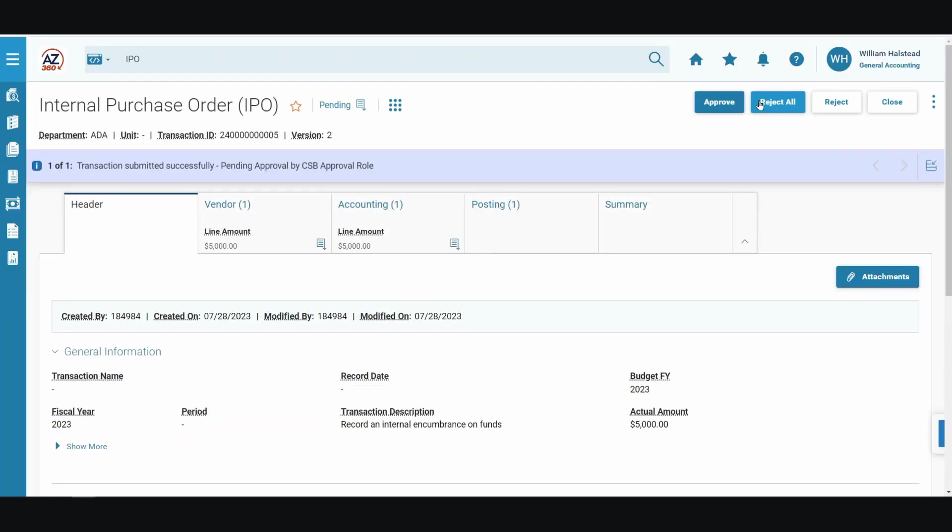The transaction has submitted successfully. We have completed the process of canceling an IPO in AZ360. Click the home icon to return to the home page.